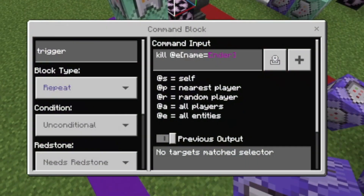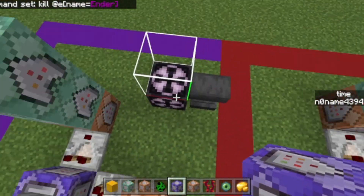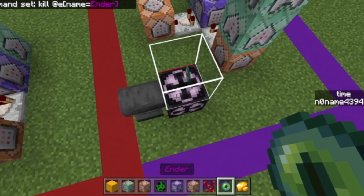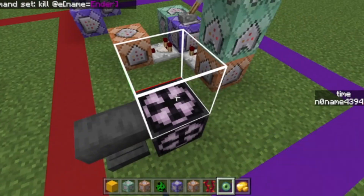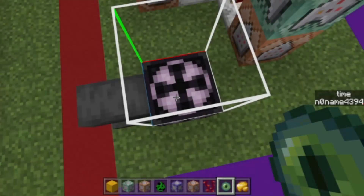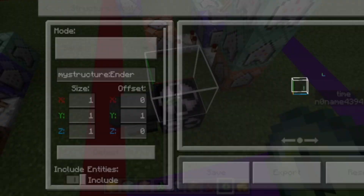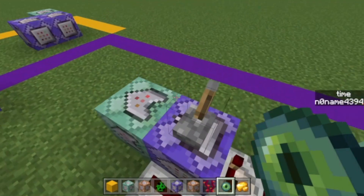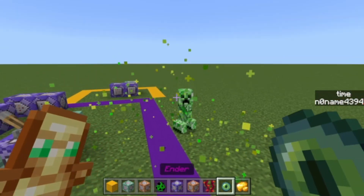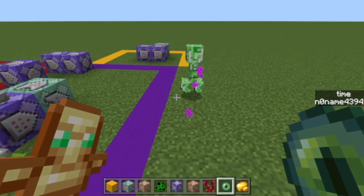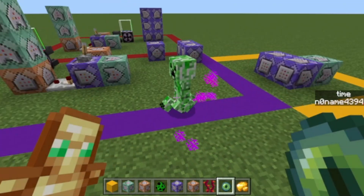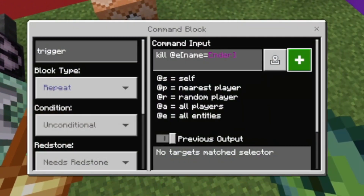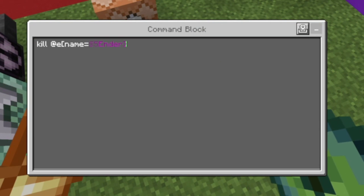I'm gonna turn this lever off, throw the structure item, save it as 'ender', and call the trigger item 'ender' as well. Here's what it does: it creates a particle trail and the affected entities sometimes randomly teleport, as you can see. Then you have kill at entities with name equals 'ender'.